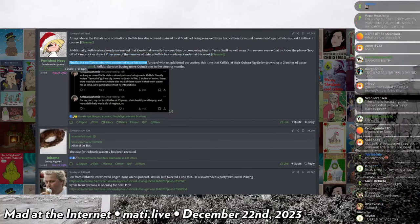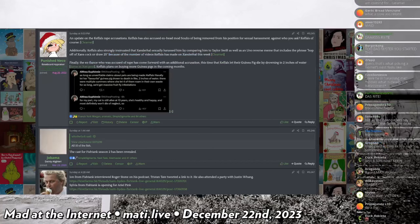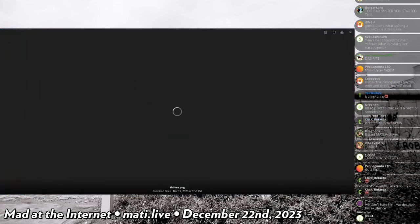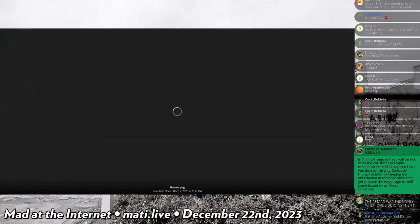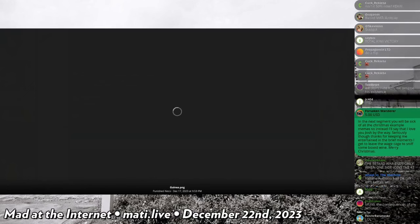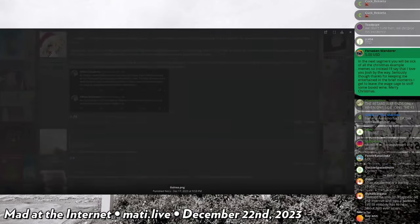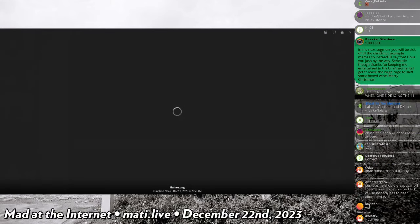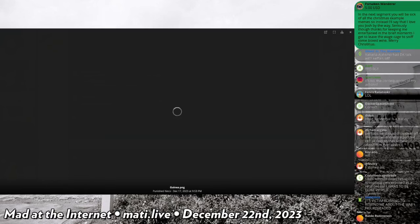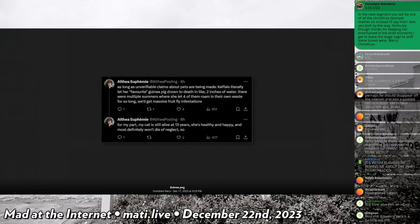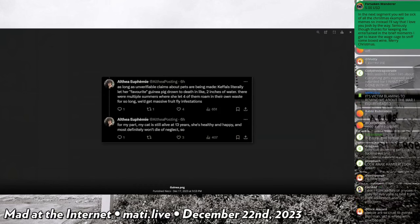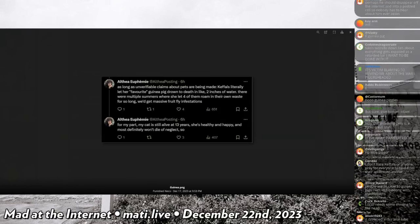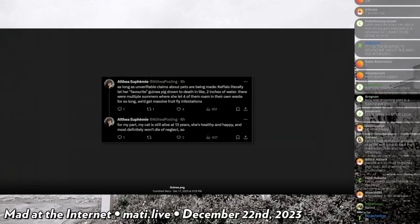Finally, the ex-fiancé who was accused of rape came forward with additional accusations. This time that Kefels let his guinea pig die by drowning in two inches of water. Kefels plans on buying more guinea pigs in the coming months. A big part of that was Kefels complaining that this person, their ex-fiancé, had tried to compel them to get rid of his guinea pigs that he apparently had had for a while. And the ex-person shot back by saying, as long as unverifiable claims about pets are being made, Kefels literally let her favorite guinea pig drown to death in like two inches of water. There were multiple summers where she let four of them roan in their own waste so long that we get massive fruit fly infestations. For my part, my cat is still alive at 13 years, she's healthy and happy and most definitely won't die of neglect.